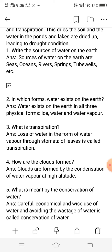This process is called transpiration. The pores on the leaves are called stomata, and it is through these pores that water is lost in the form of water vapor.